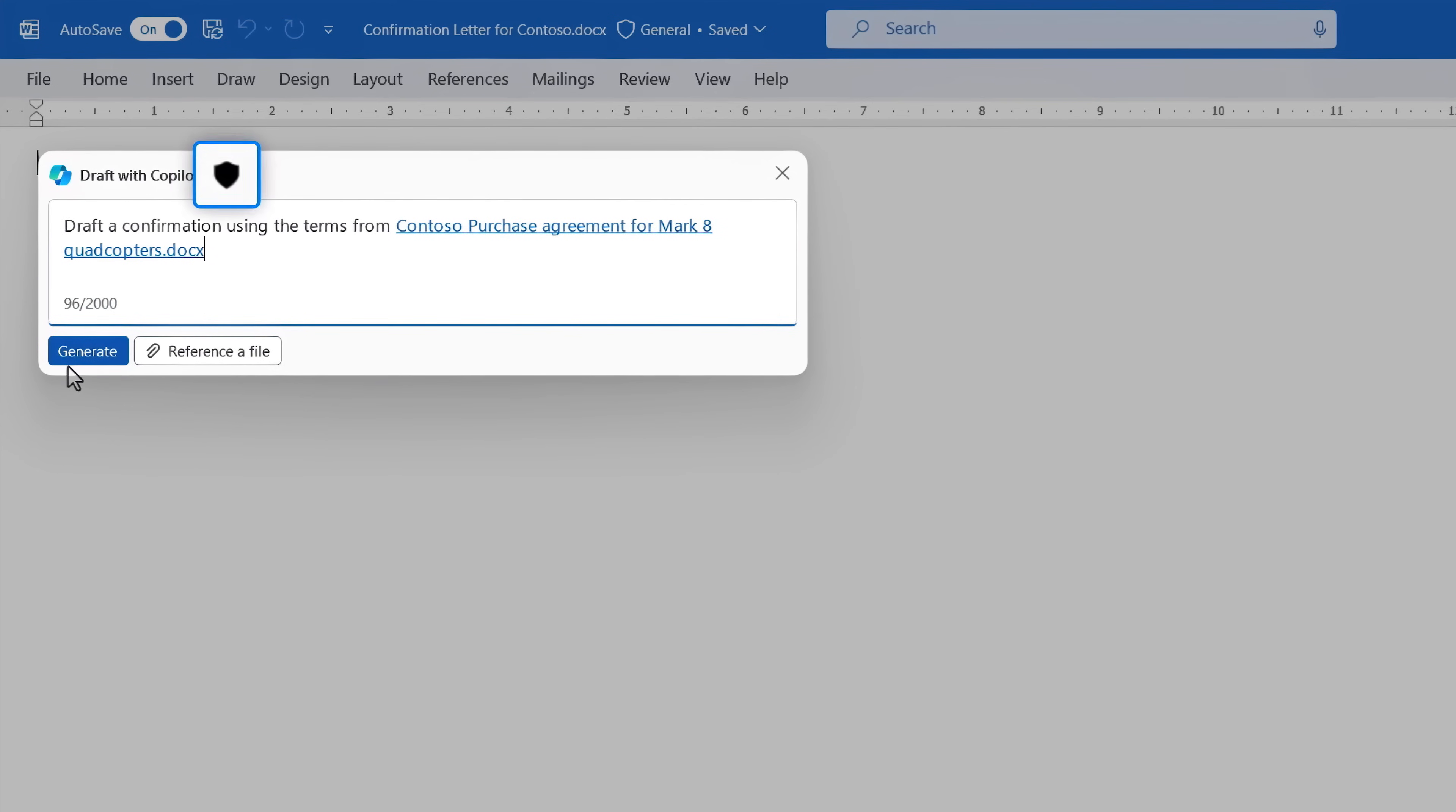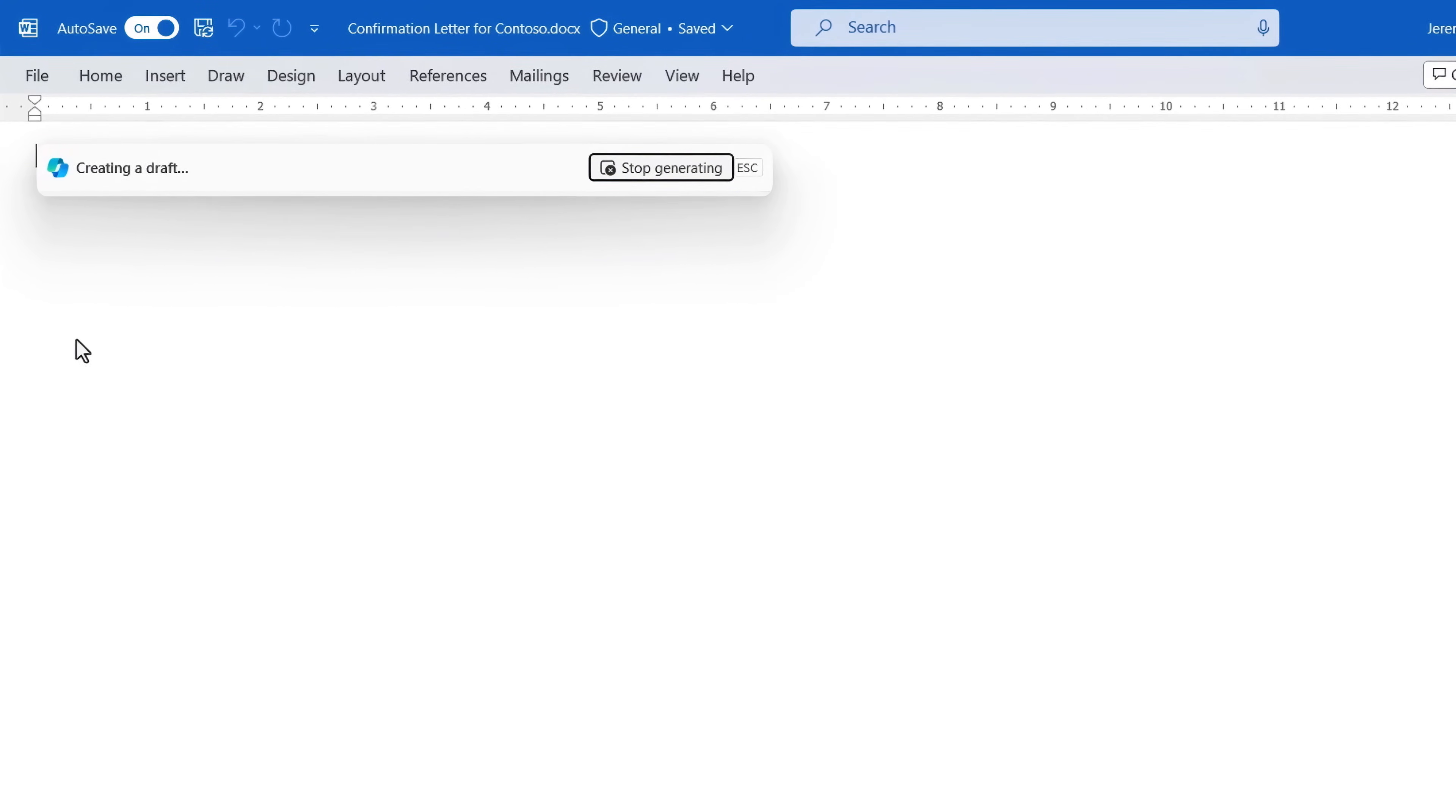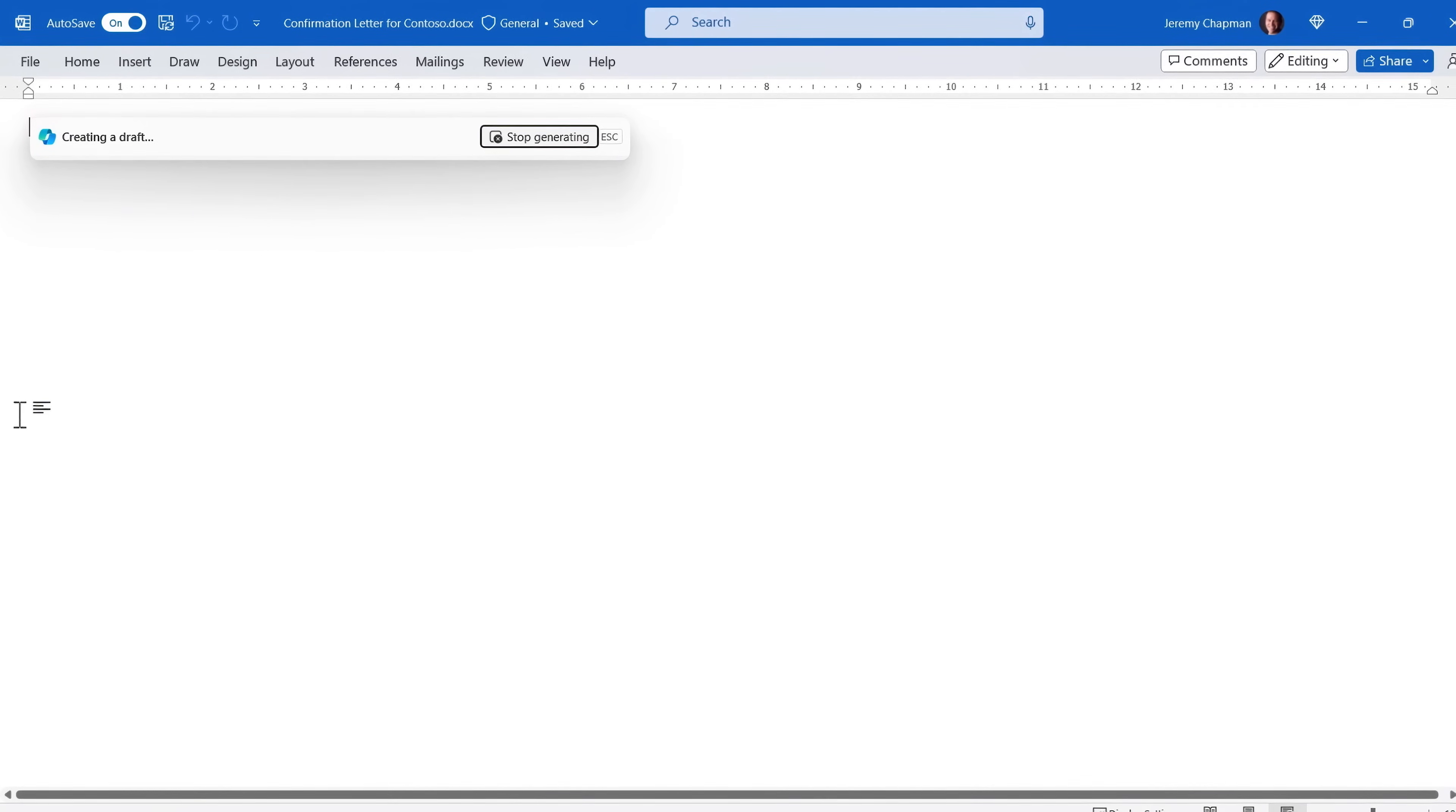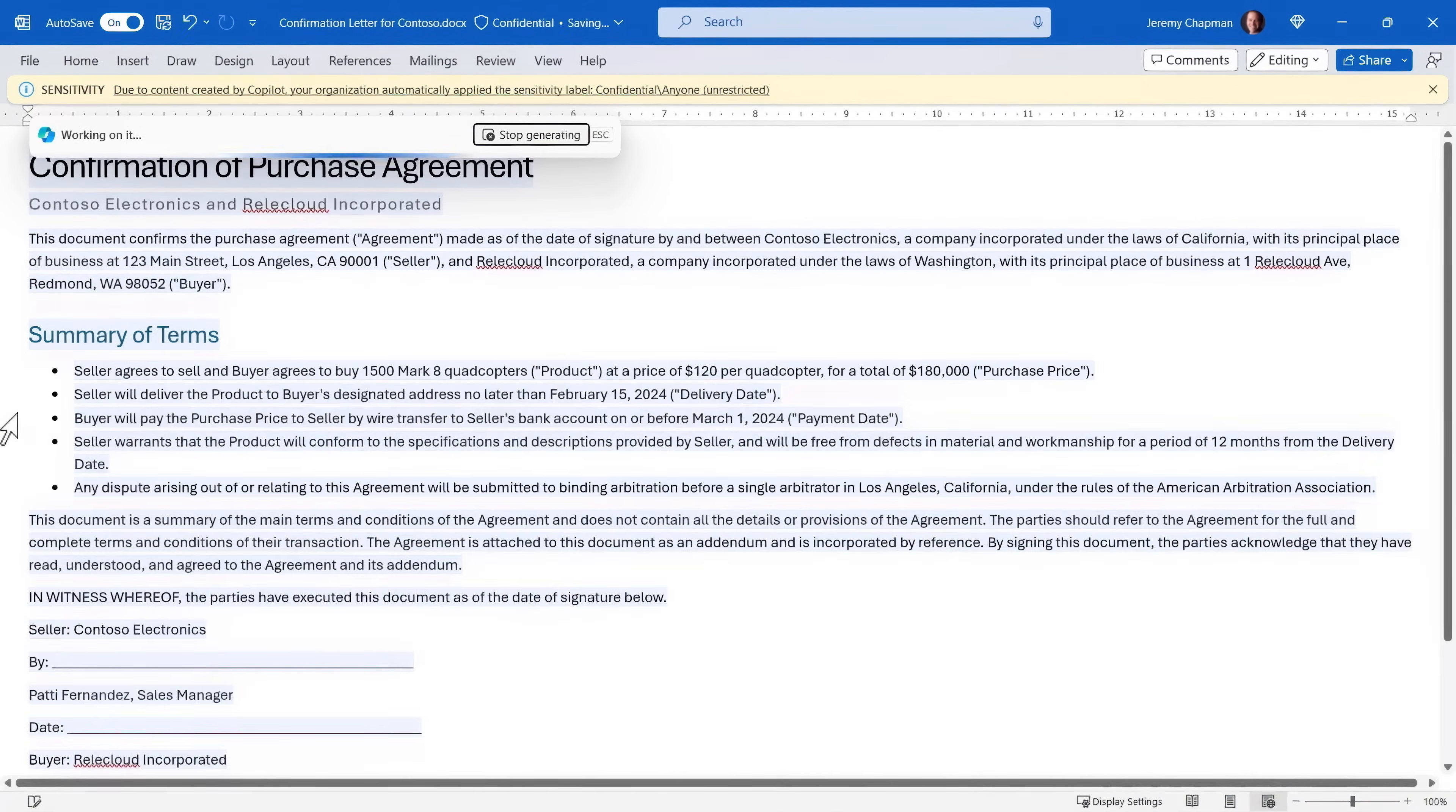And right after I reference that protected document, you'll see that with this shield icon here, it immediately recognizes this is a sensitive file. So now I'm going to hit generate, and it will author a draft confirmation letter for the purchase agreement.